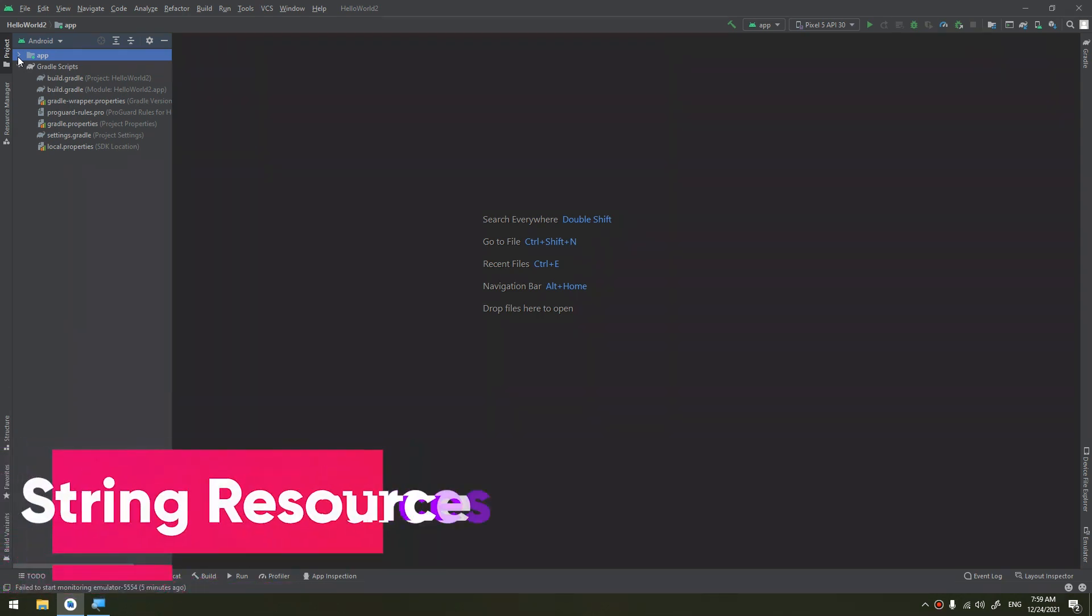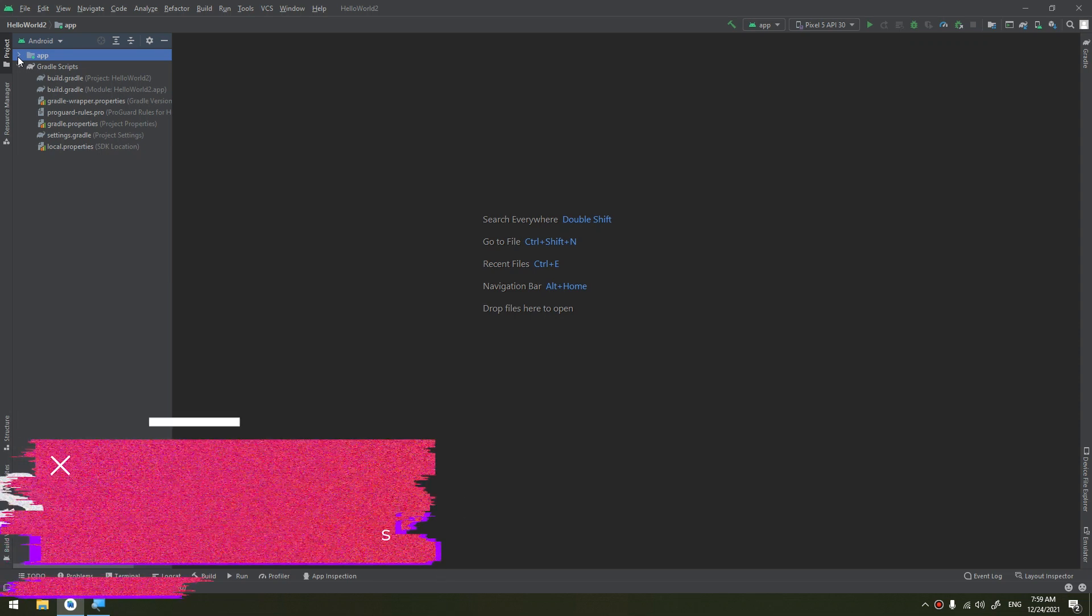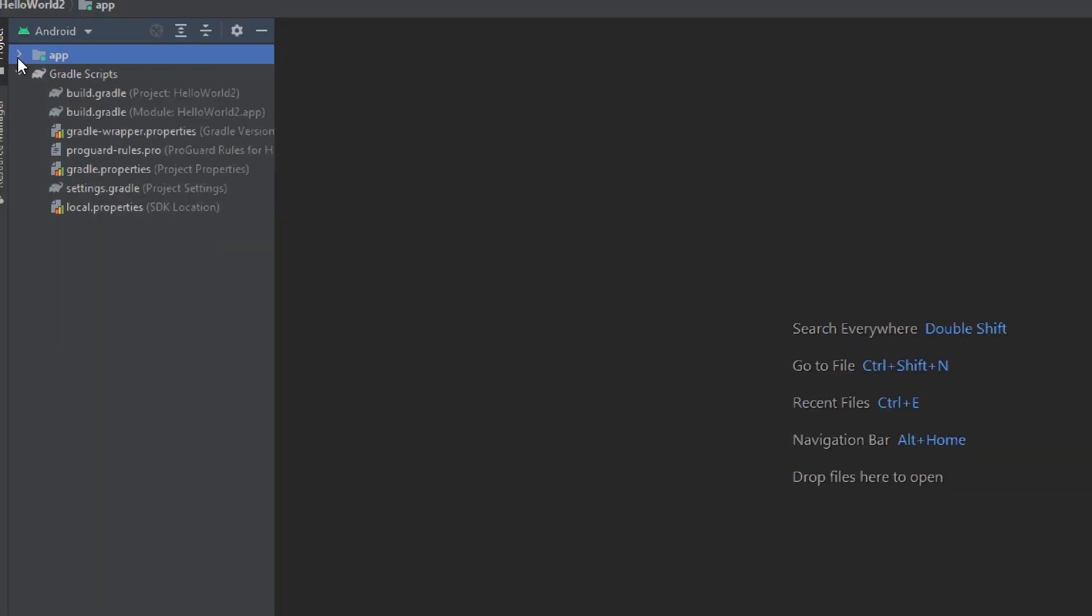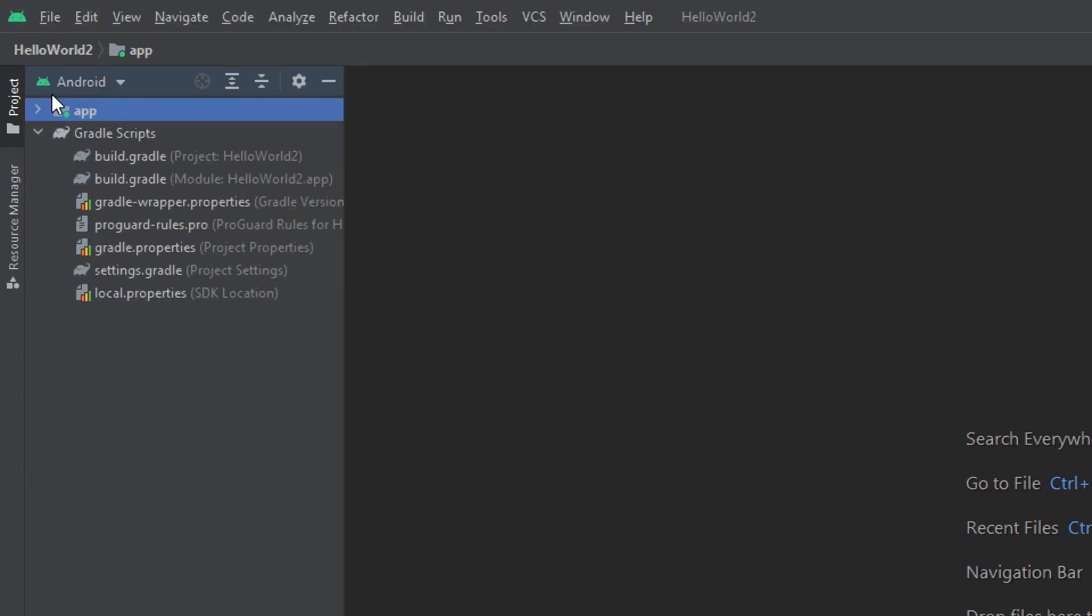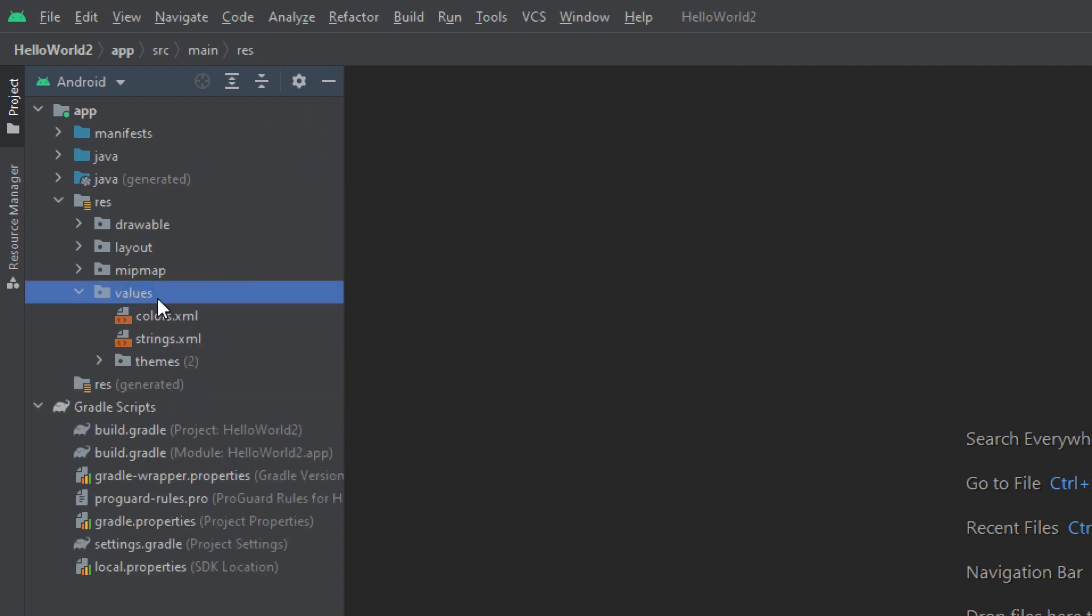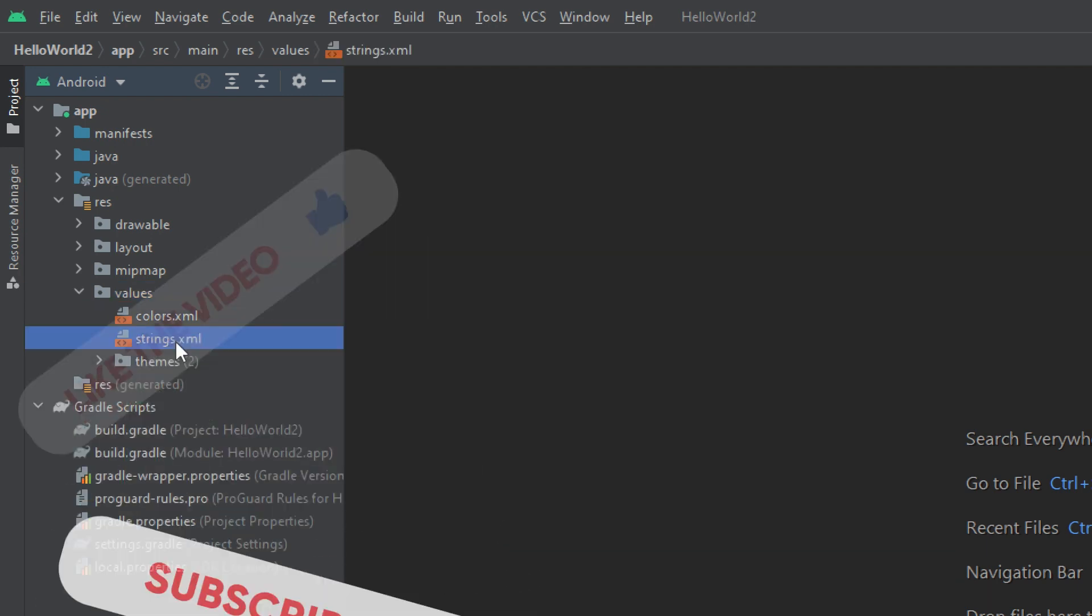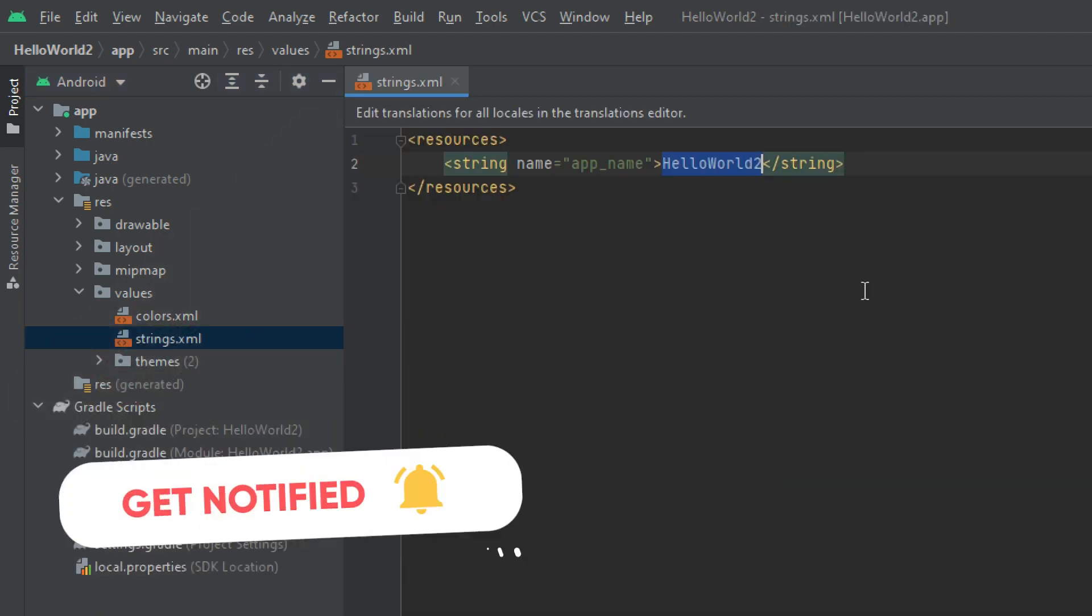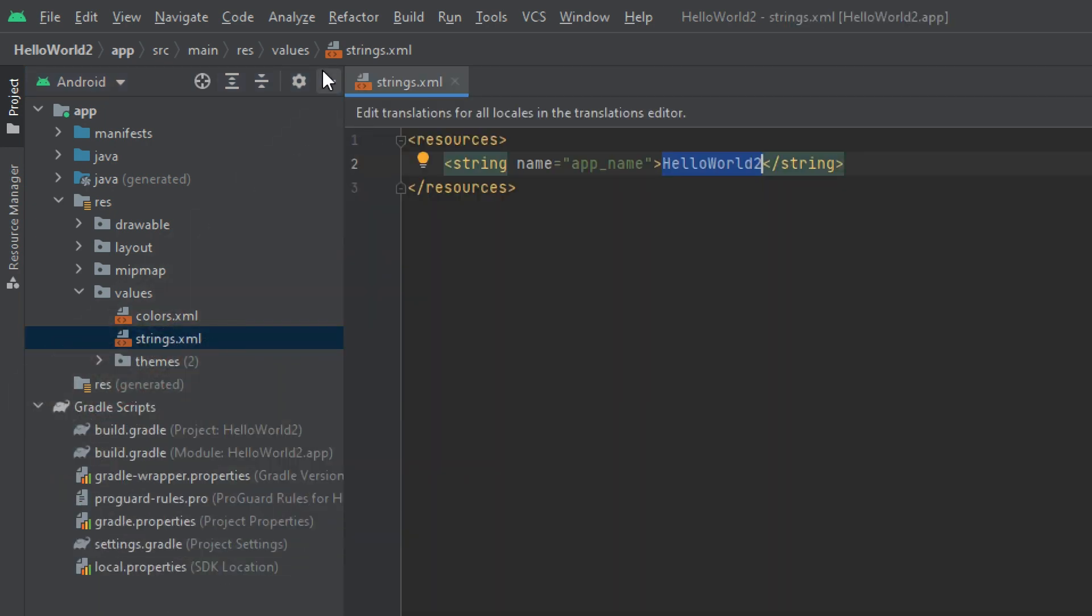Hello my friends, we are going to continue talking about the resources in Android app and we are going to talk about the string resources. If we go to app resources folder and we select the values, we have three folders or files: colors, strings, and themes. We are interested in strings now.